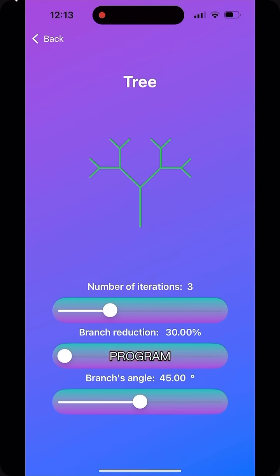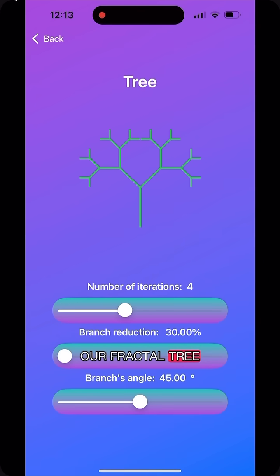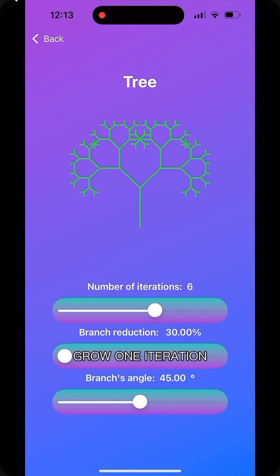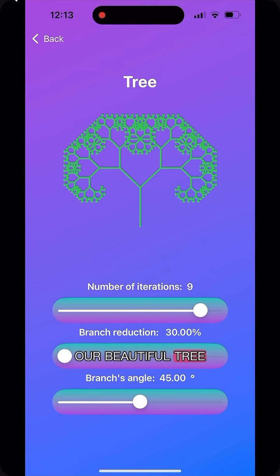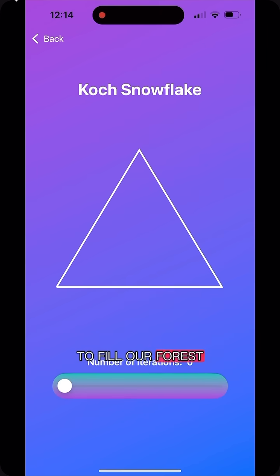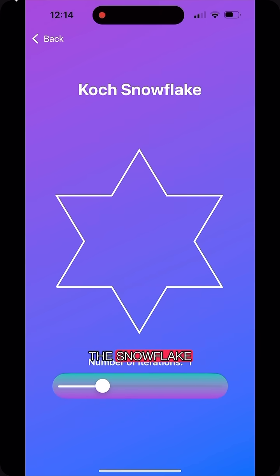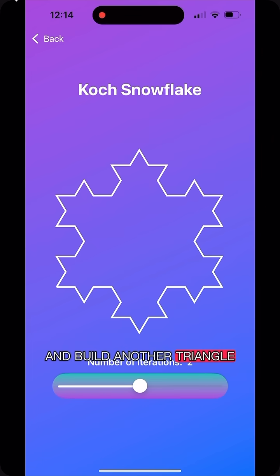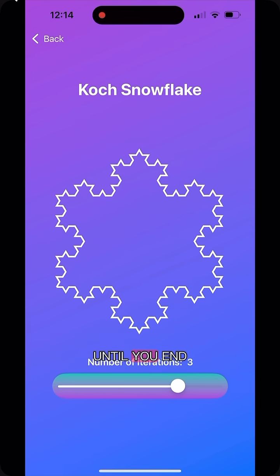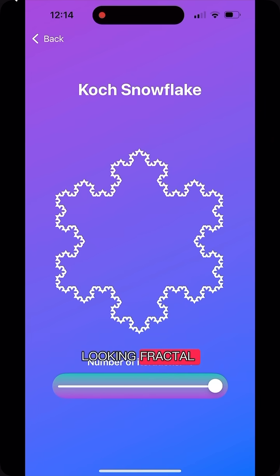Using a computer program, we can see our fractal tree grow one iteration at a time until we get our beautiful tree to fill our forest. We can even do it with the snowflake — take a triangle and split its sides into thirds and build another triangle, then keep doing this process until you end up with your snowflake-looking fractal.